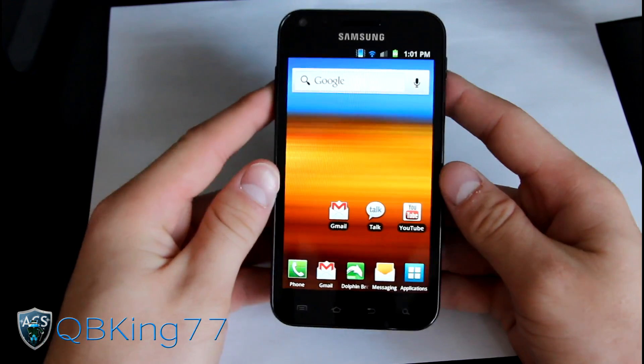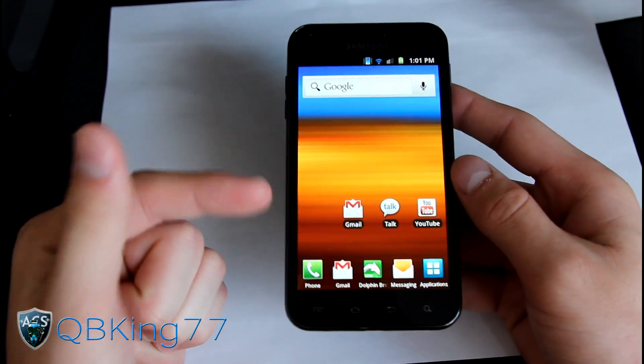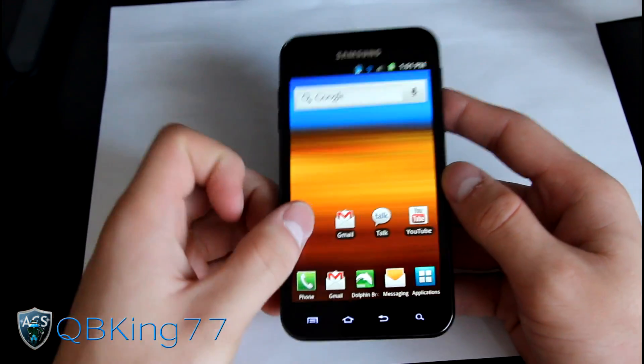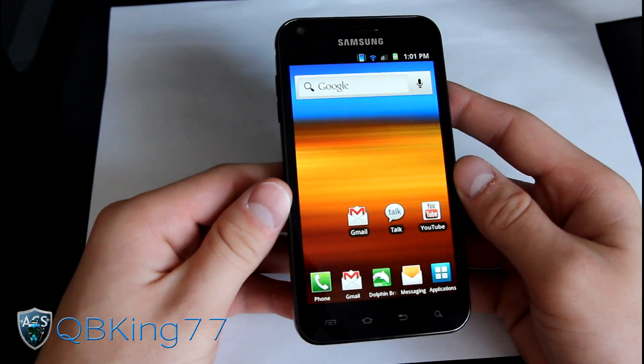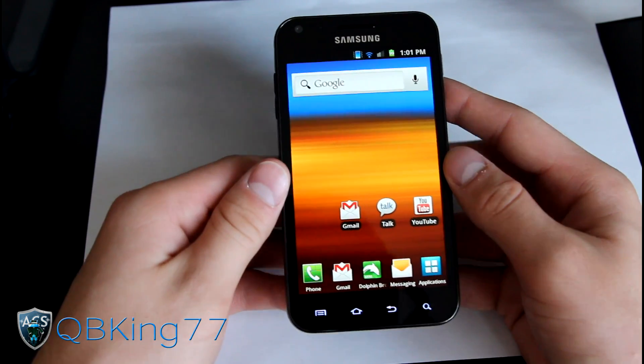First, make sure you are on a Gingerbread-based ROM on your phone. You cannot be on an Ice Cream Sandwich-based ROM and install this. Keep that in mind.